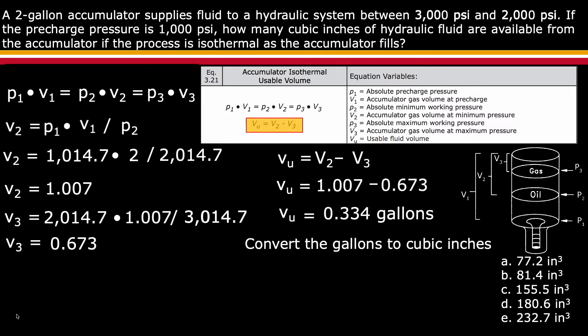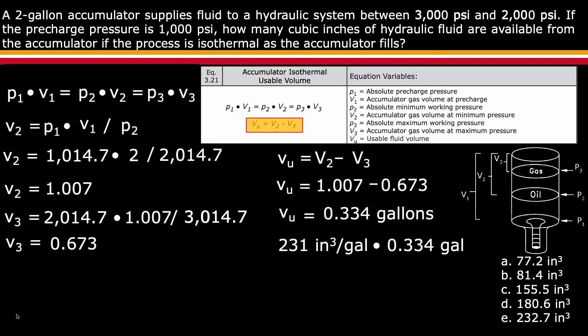Since the question states to provide the answer in cubic inches, convert using the conversion factor of 231 cubic inches per gallon times 0.334 gallons, which results in the usable volume of 77.2 cubic inches.